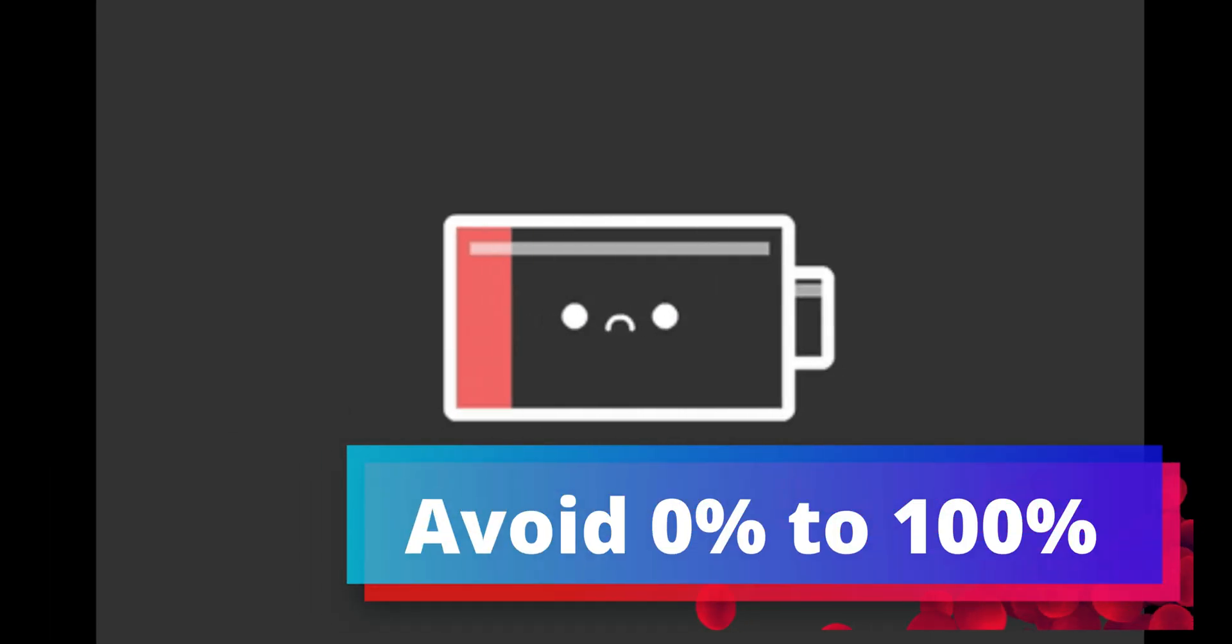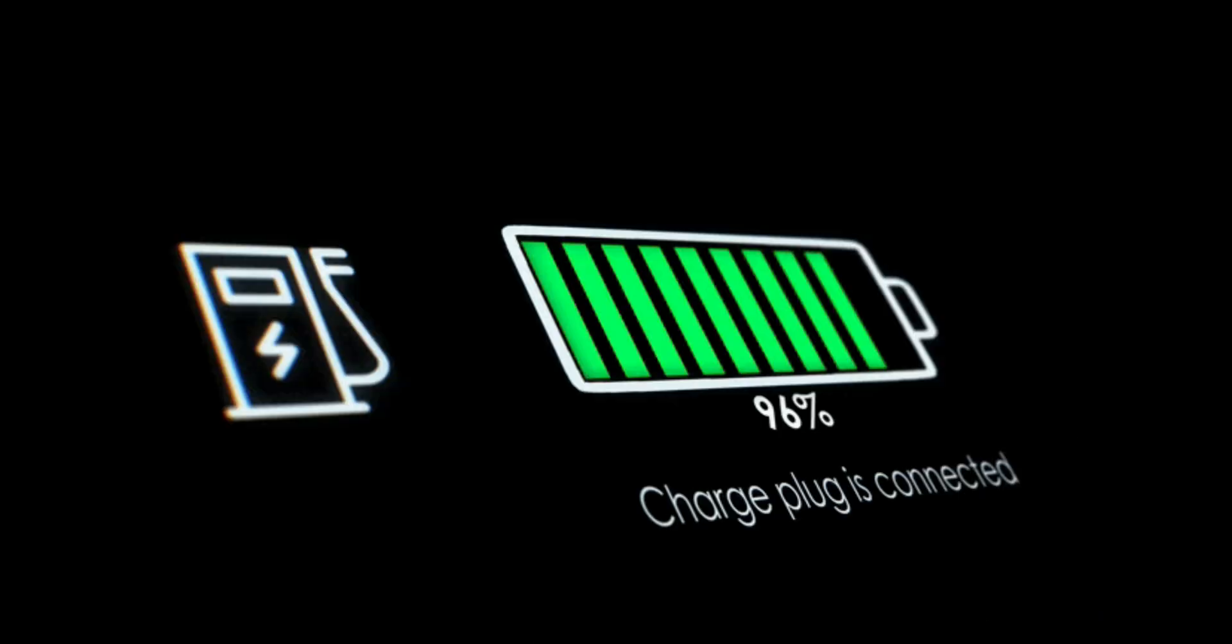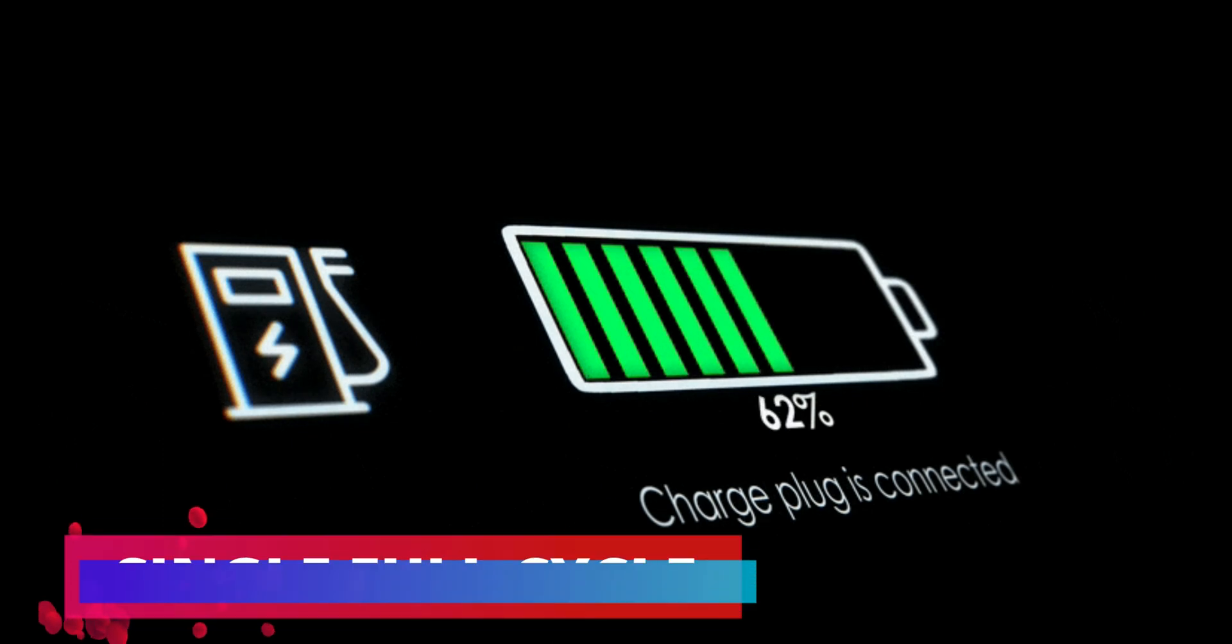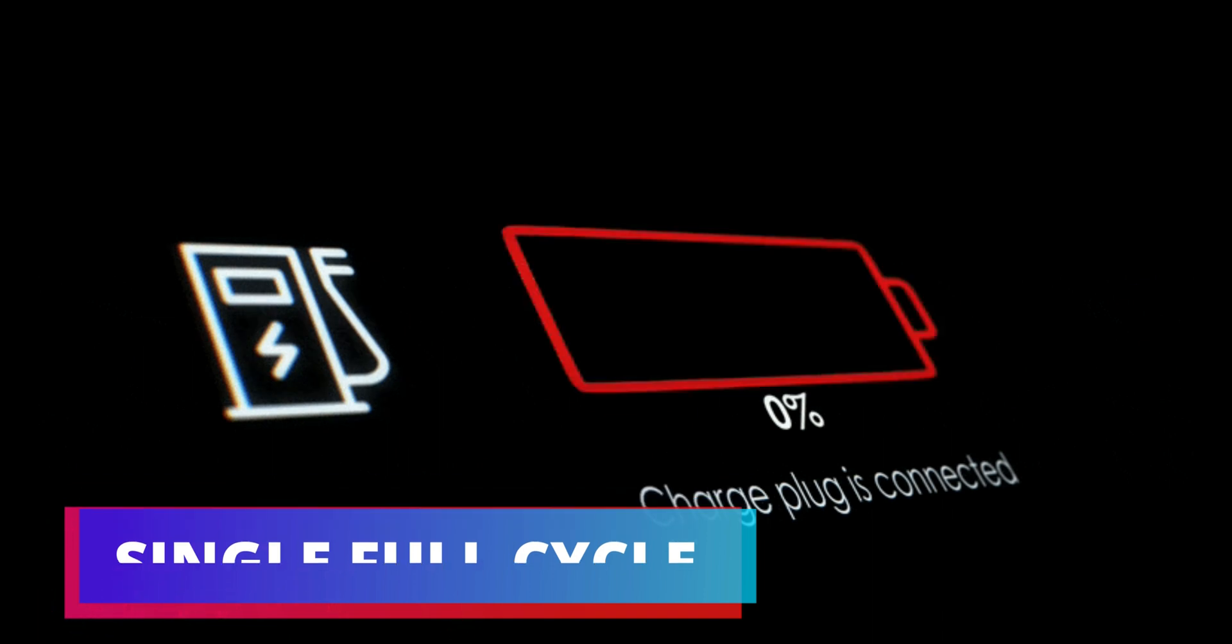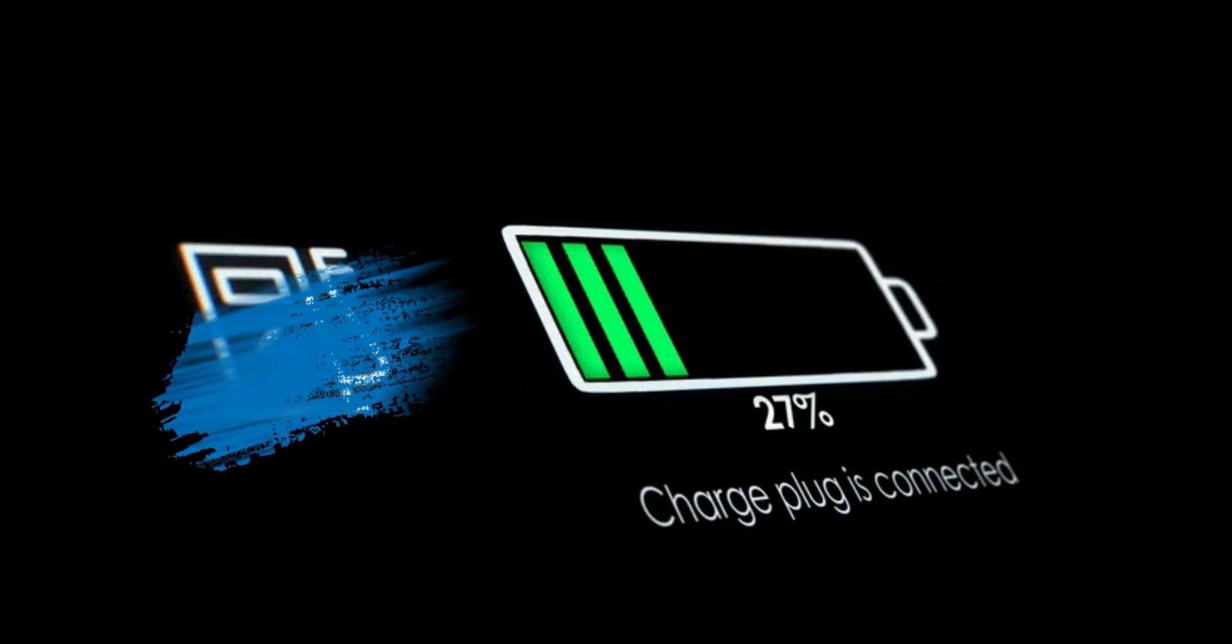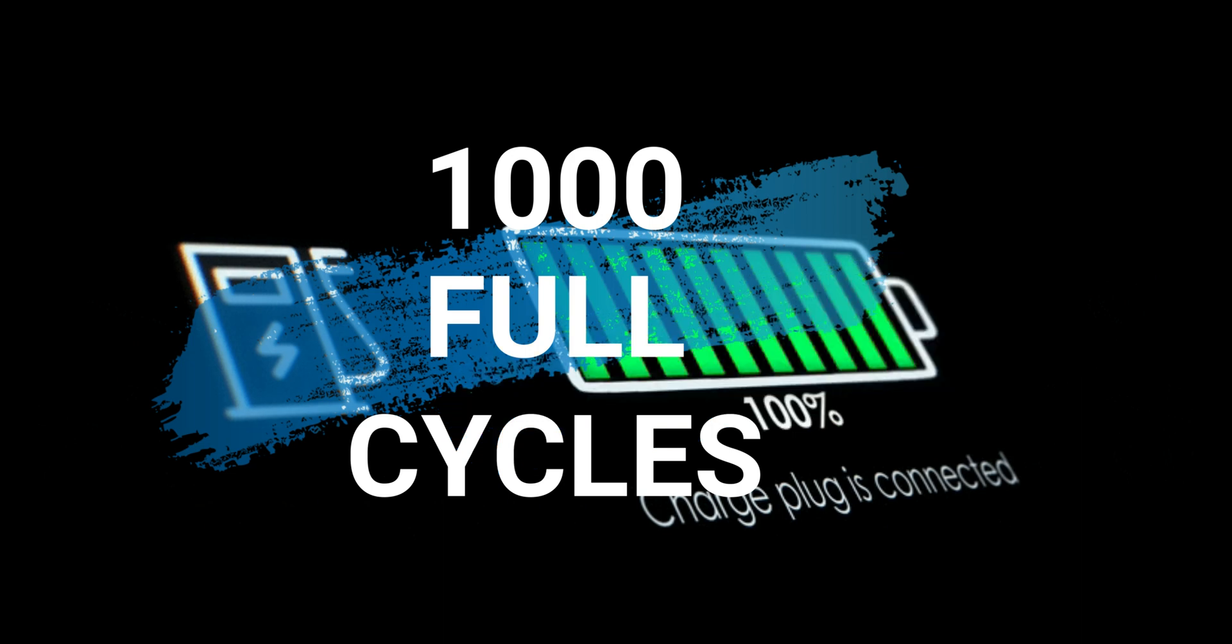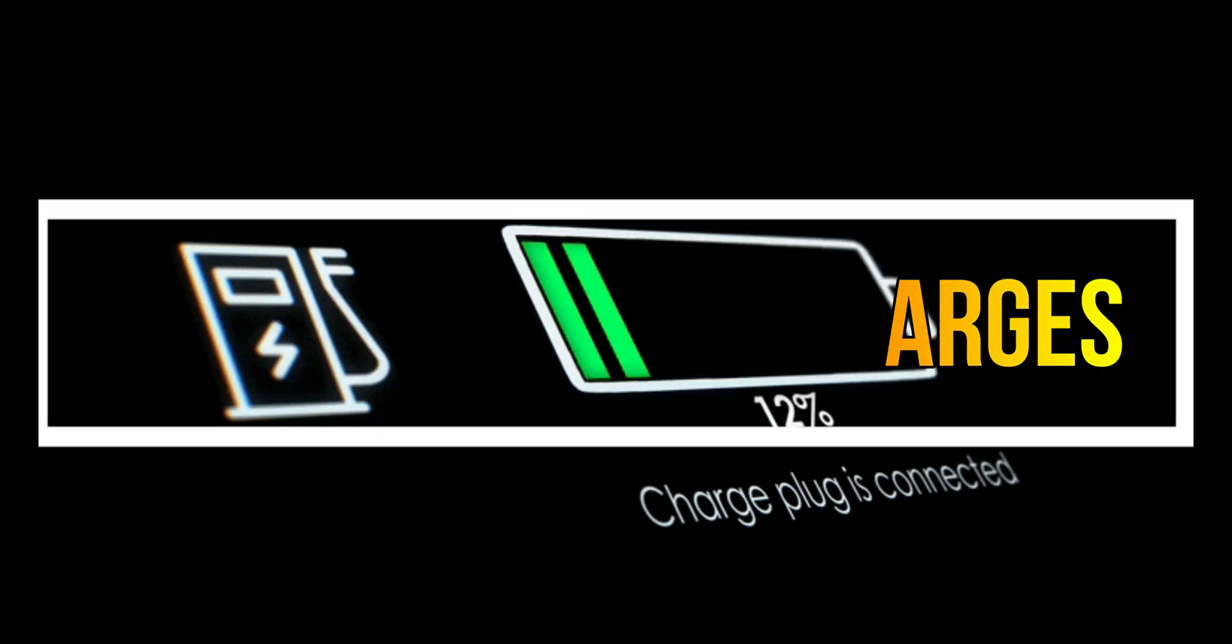Third, avoid charging from 0 to 100%. Partial charges and discharges that combine to 100% count as a single full cycle. By partially charging and discharging between 20% and 80%, you could get 1,000 full cycles or more before hitting a noticeable drop in capacity—that's almost 3 years of daily charges.